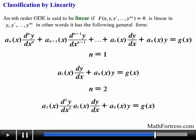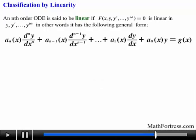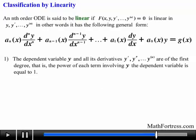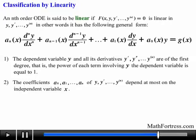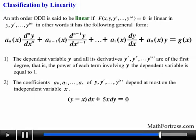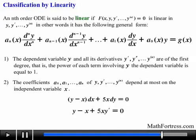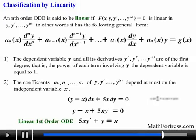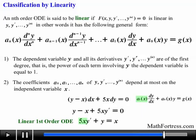There are two characteristic properties of linear ODEs. First, the dependent variable y and all its derivatives are of the first degree — that is, the power of each term involving y is equal to 1. Second, the coefficients of the dependent variable and its derivatives depend at most on the independent variable x. For example, the following differential equation is a linear first order ODE. When we write it in alternative form by dividing by dx and moving the independent variable x to the right side, notice that the a sub 1 term is 5x and only contains the independent variable x, and the dependent variable and its derivatives are of the first degree.